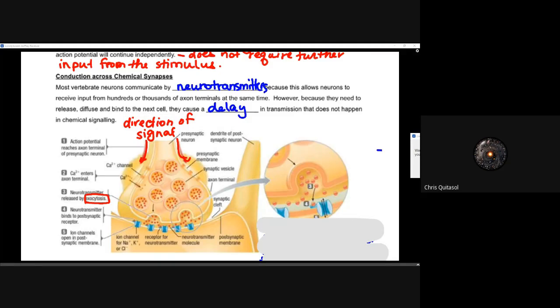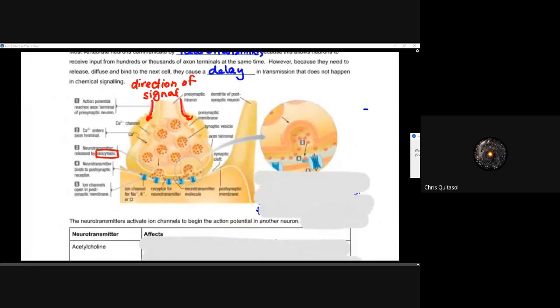Just like the direction of signal always comes down the axon, that ending part of the axon will directly connect in some way to another neuron. When the action potential reaches that axon terminal of that presynaptic neuron, calcium ions enter the axon terminal. Those neurotransmitters are then released by exocytosis — we have synaptic vesicles that carry the neurotransmitter that the cell makes, and as a result of these calcium ions flowing in, it releases that neurotransmitter.